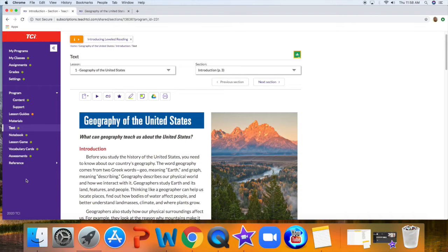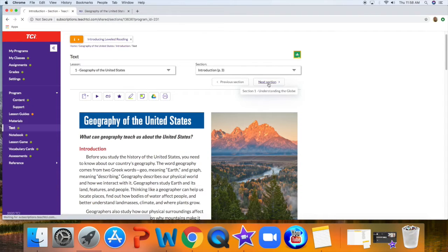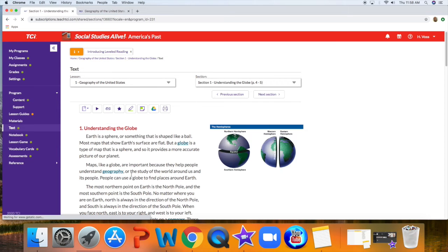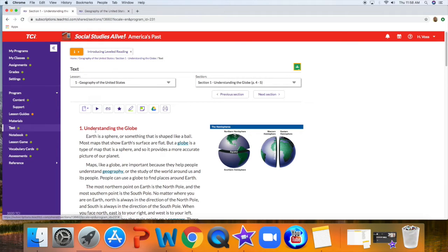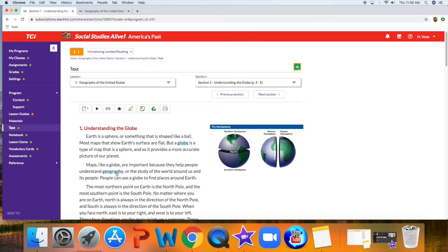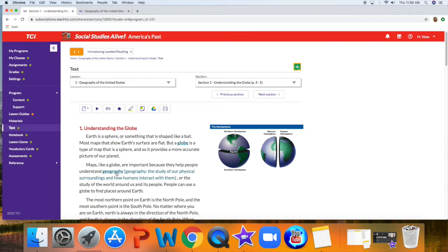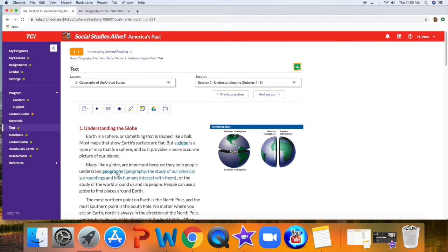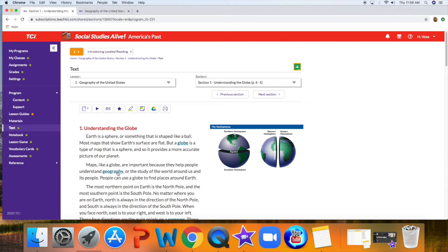Then the next link is going to take you to section one. In section one, it's the same way you can hit play and it will read for you. This is another way where you can see what the vocabulary words mean, just by clicking on them, and then if you click again, it will go away.